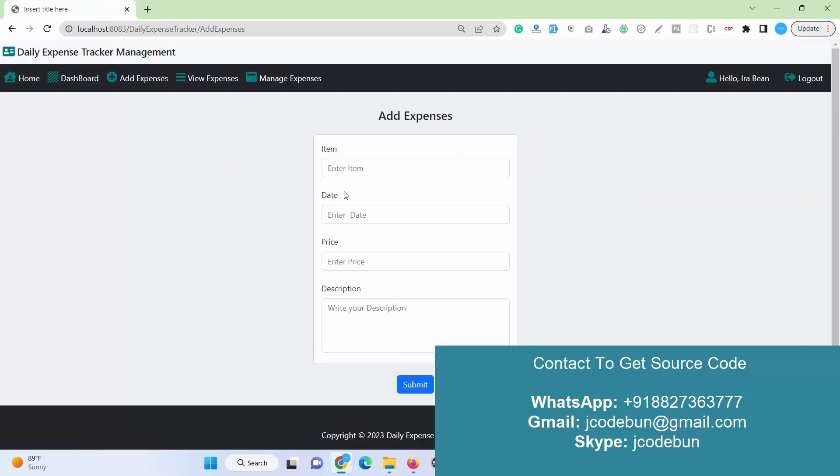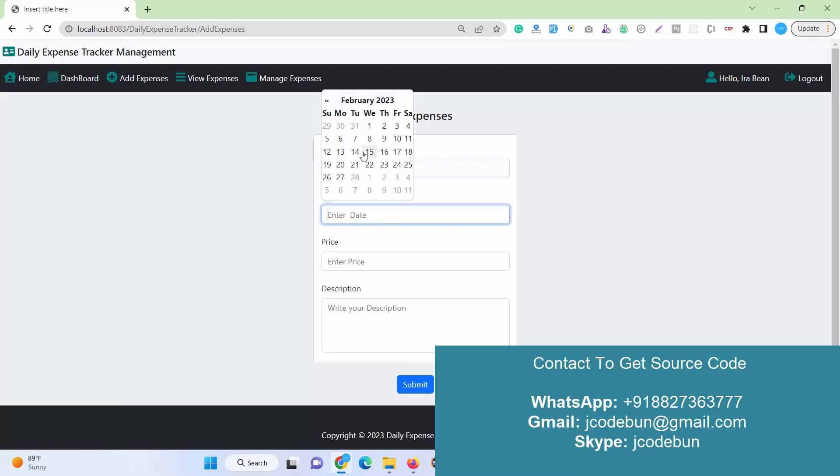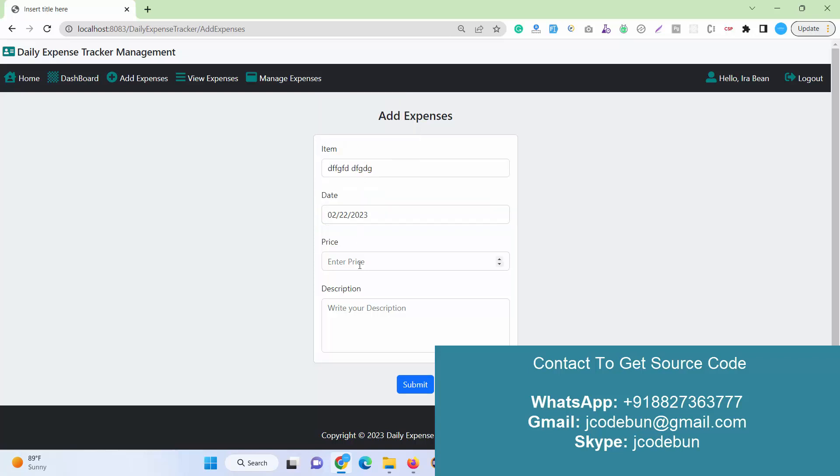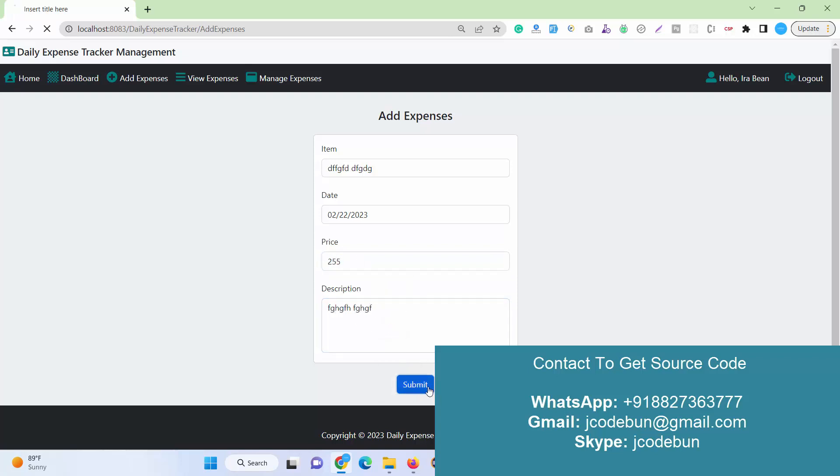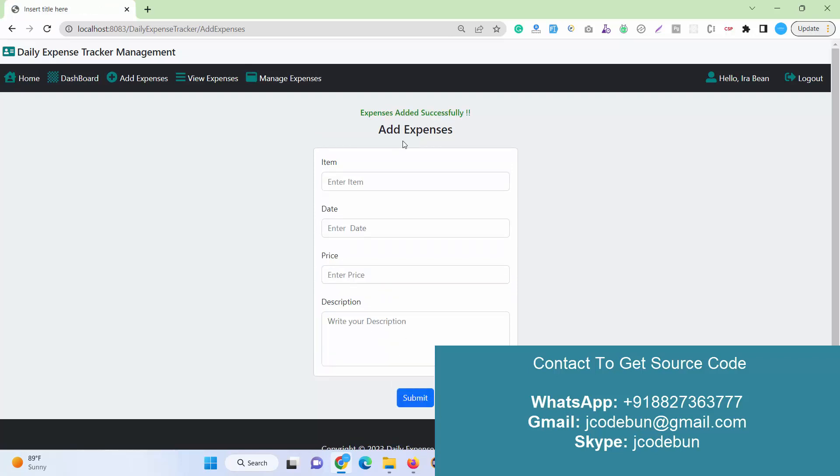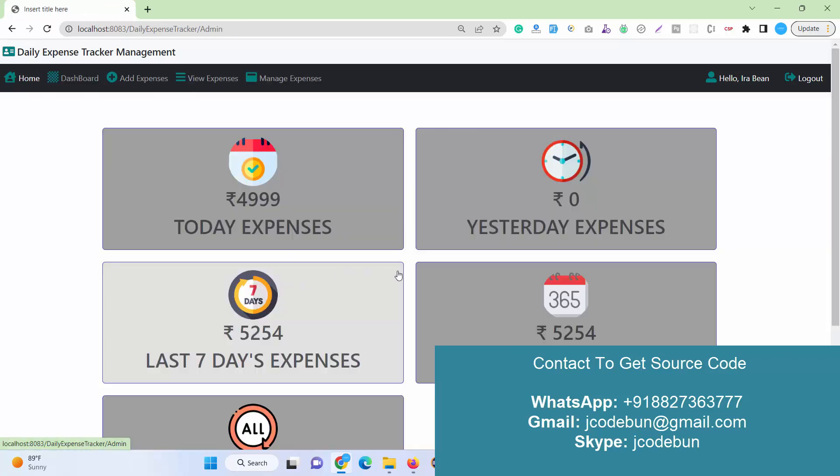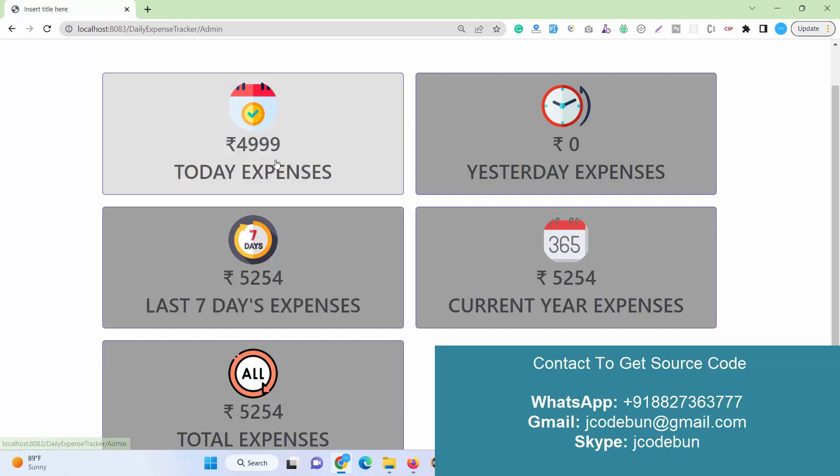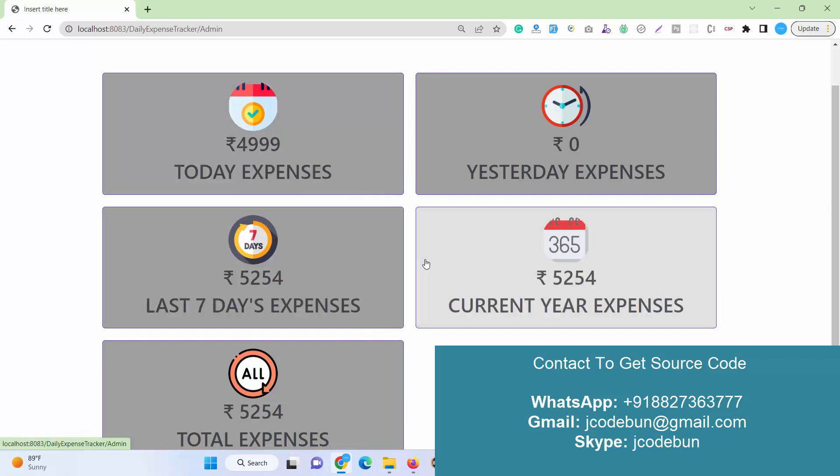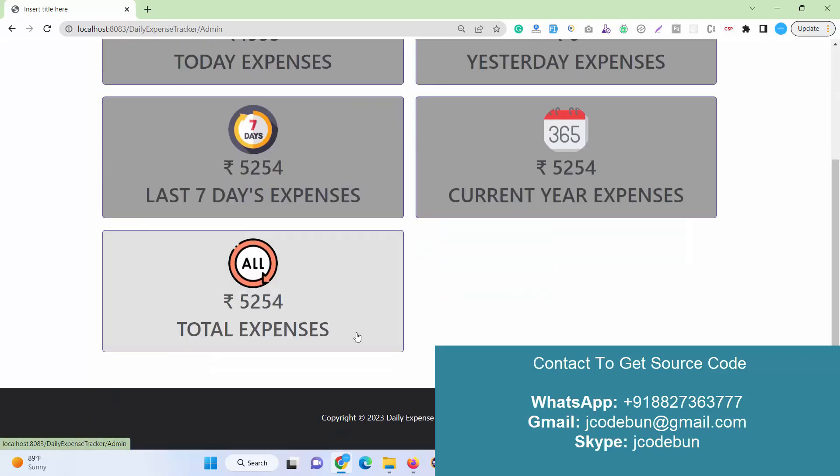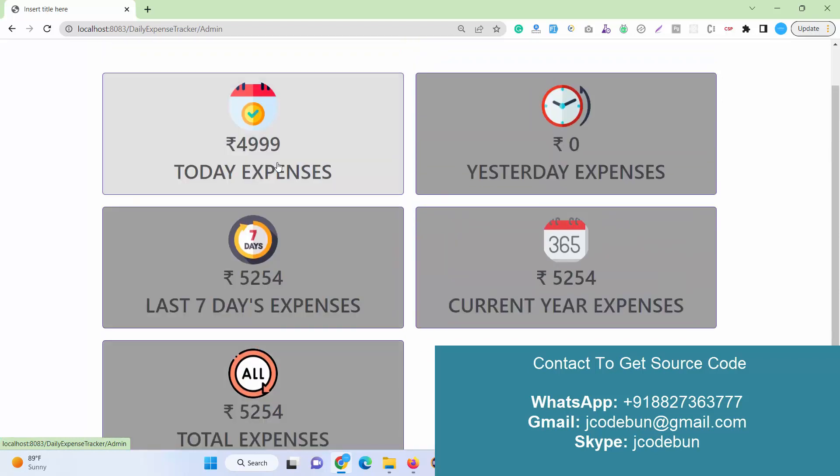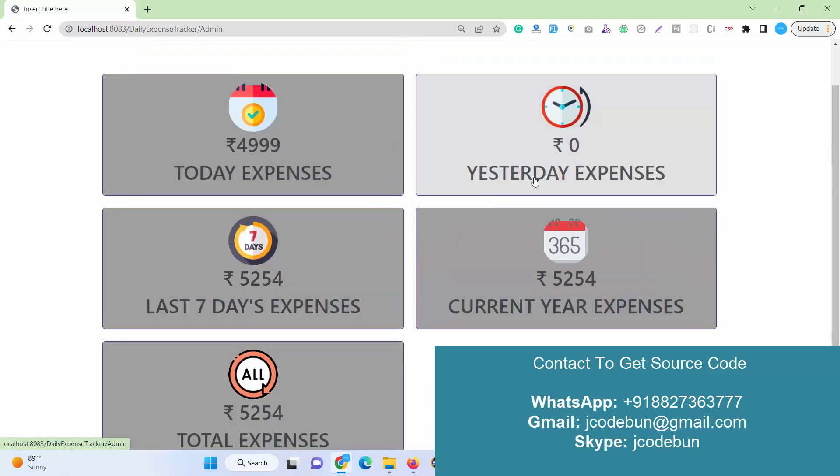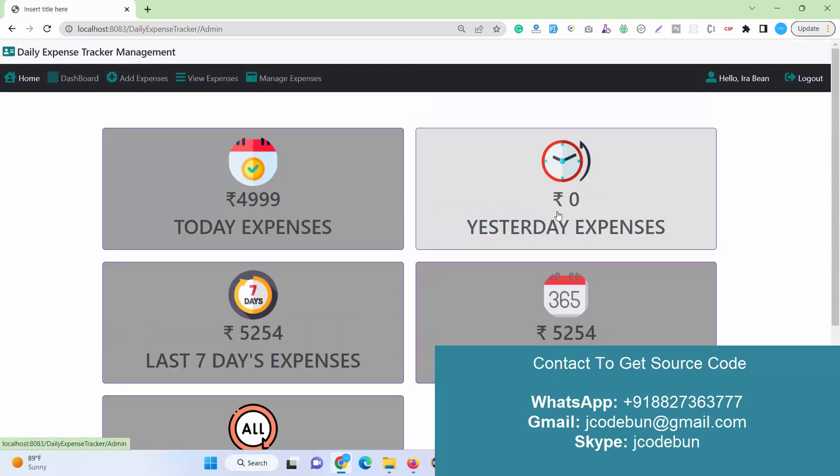If I go here and I again enter the new item and let's select the date as a previous date within the seven days earlier, and let's enter a price of 55 and submit it. If you see, it's showing me in last seven days the total updated calculation, and the current year expenses is also showing. The total expenses automatically calculate.